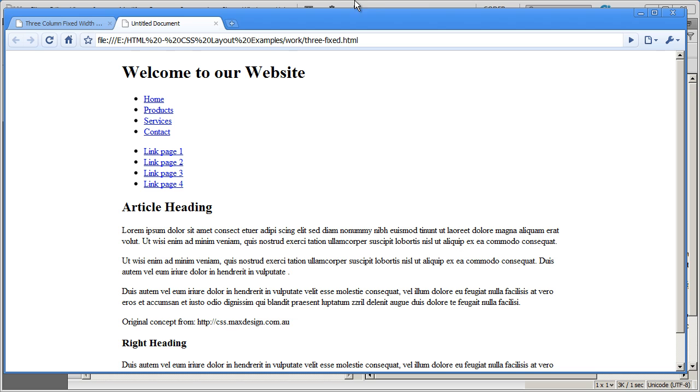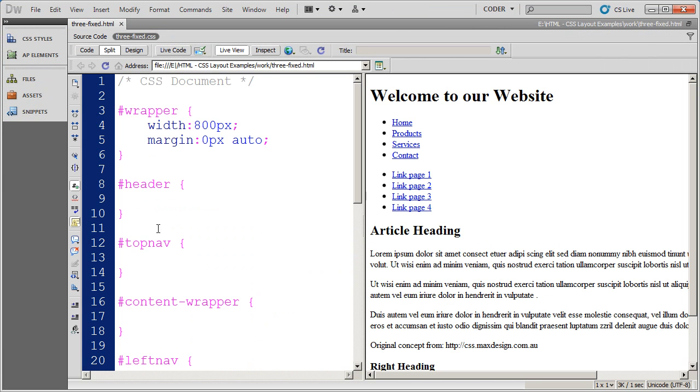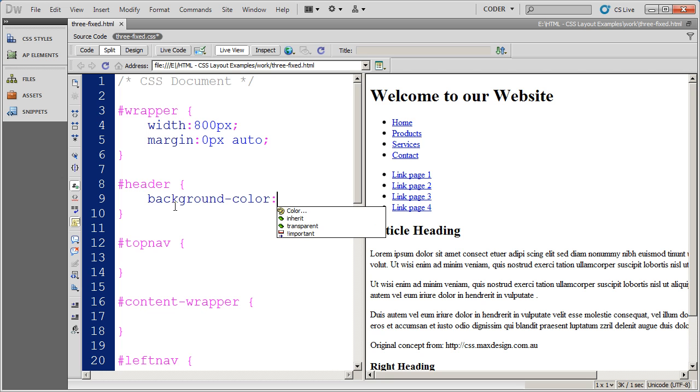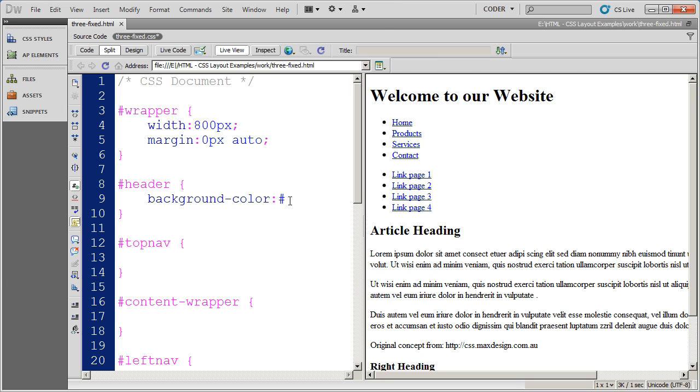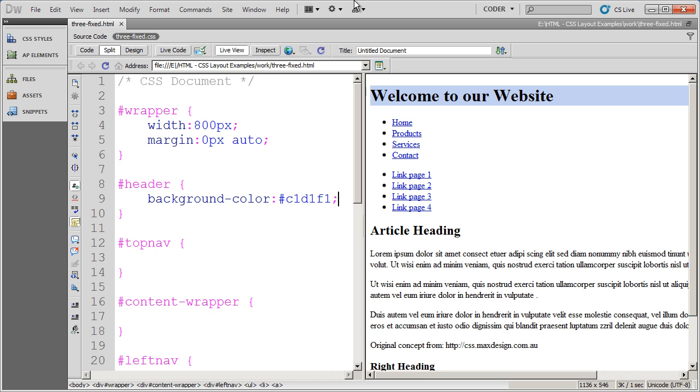I'm going to go into the header area and set the background color. I was using that blue color. The color that I want, I actually remember the number. I'm going to type in C1D1F1, a real easy blue color to remember. Now you see I've got that blue background applied to my header section.